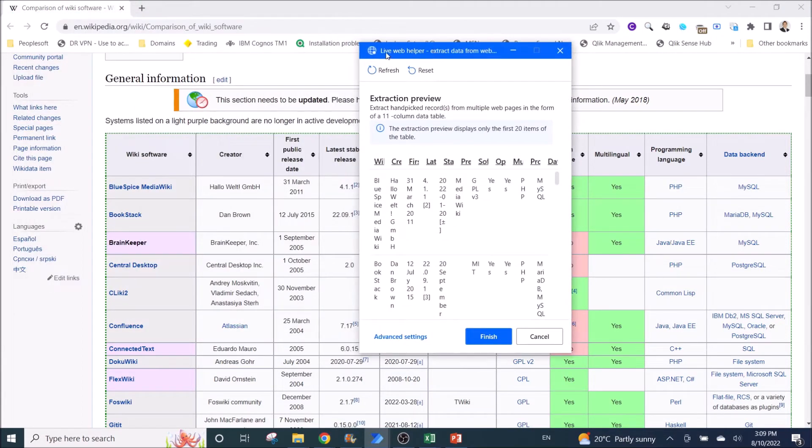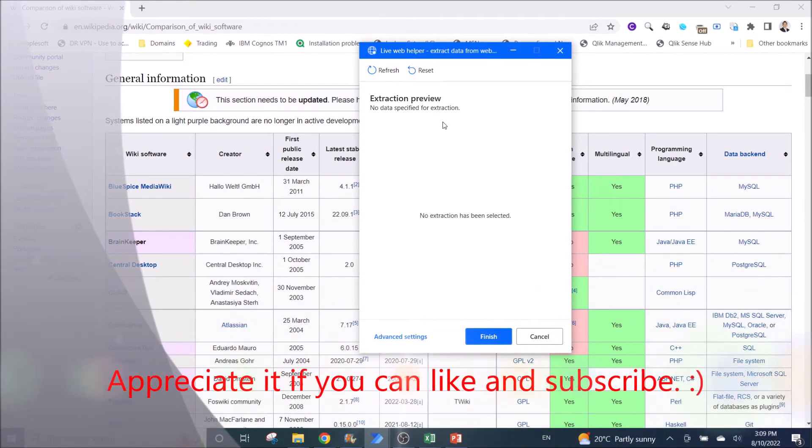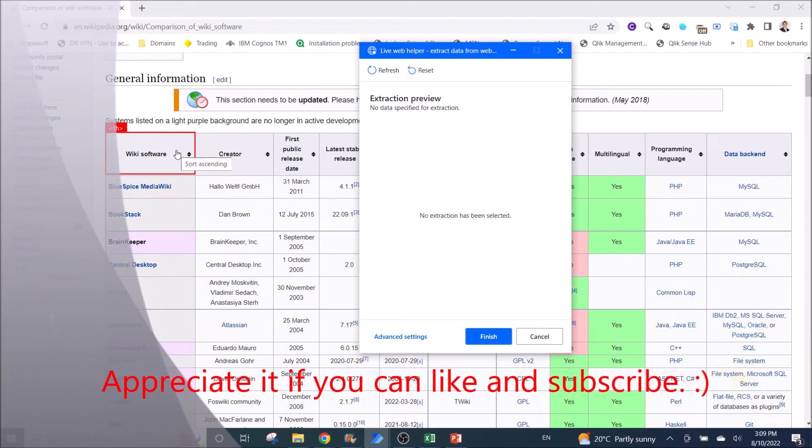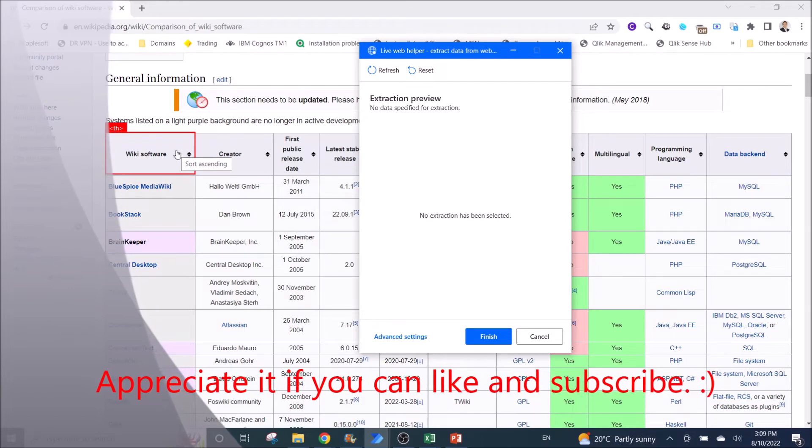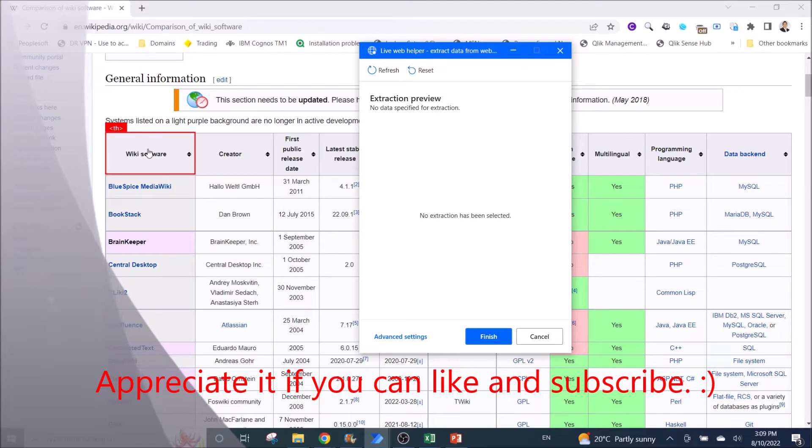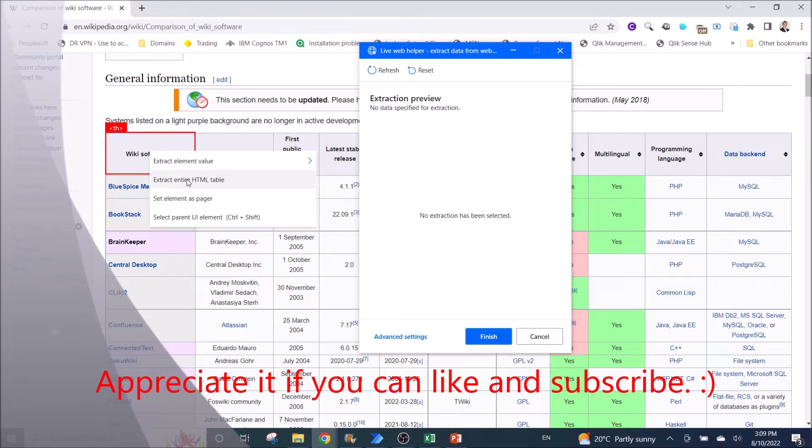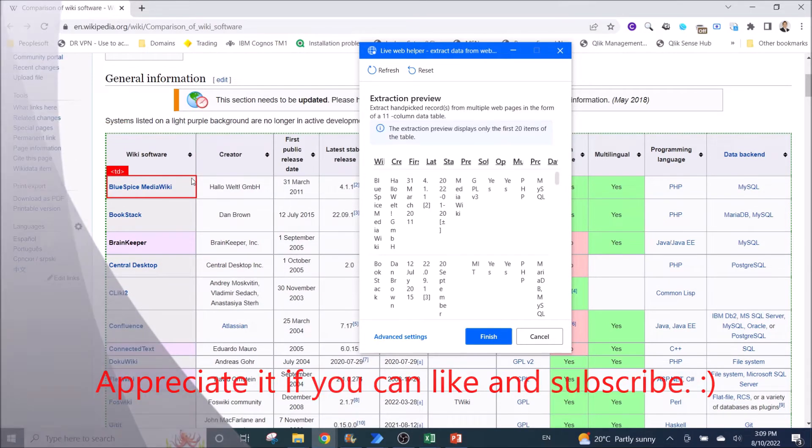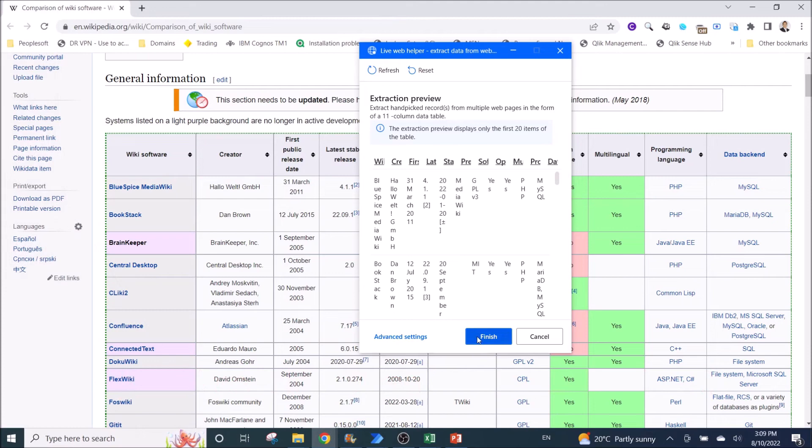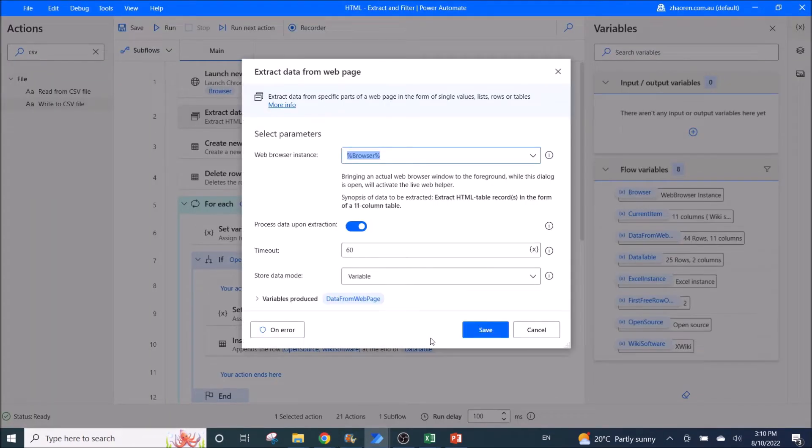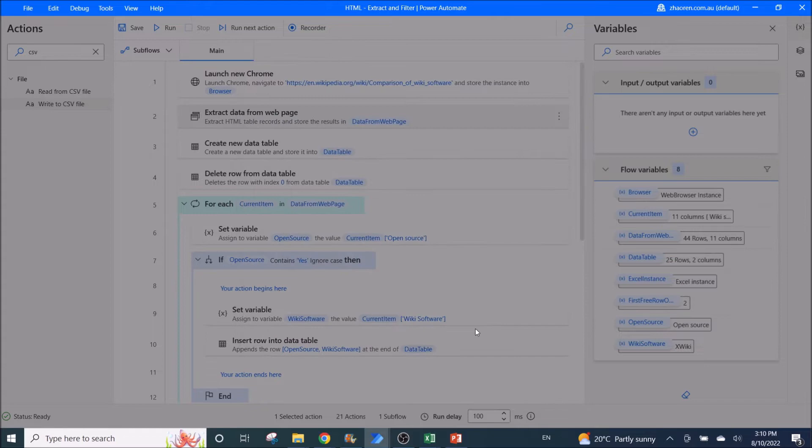Then you go to the website that you want to extract the table from. So you will have a live web helper. What you do is go to the top left of the table. For this instance is wiki software. Right click on it. Then you click on extract entire HTML table. Then you click on finish. Then another important step is you need to enable process data upon extraction. So the rest you can leave it as default. Click on save.